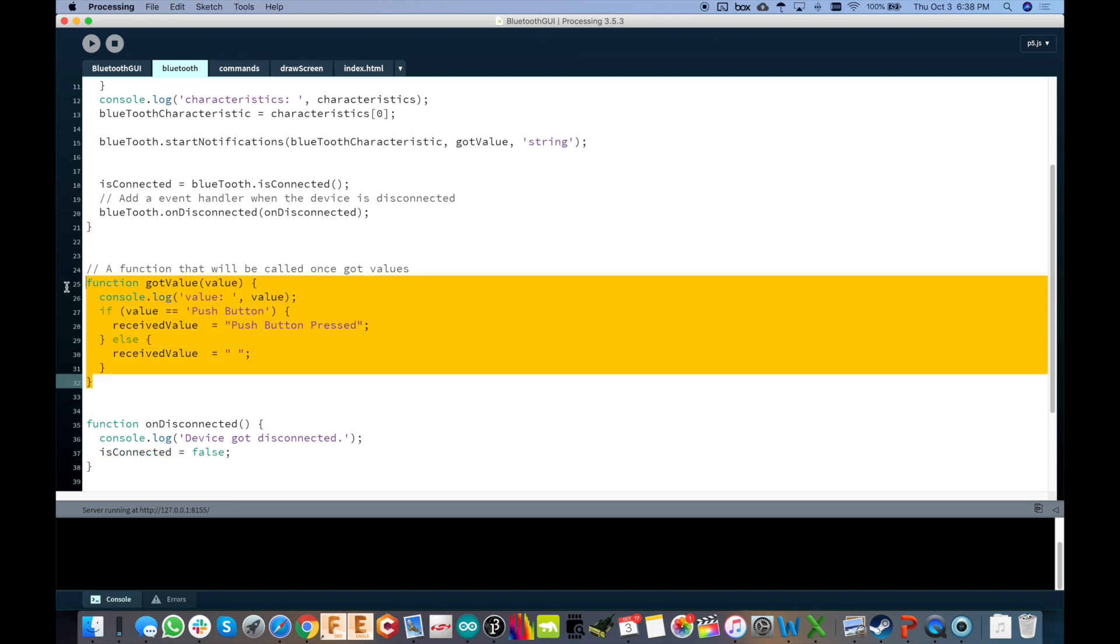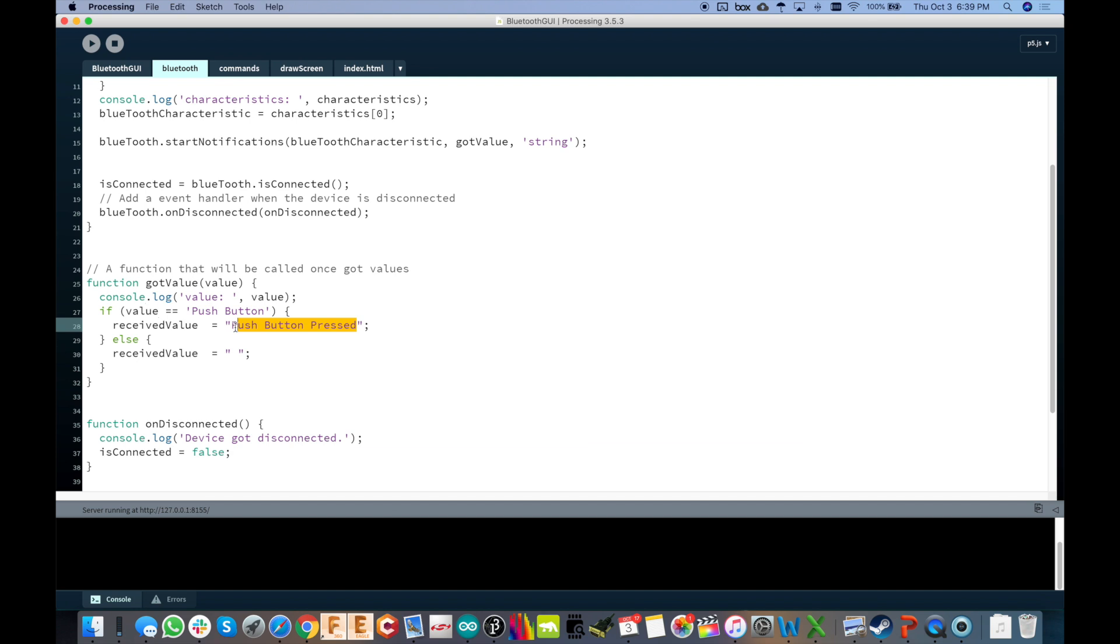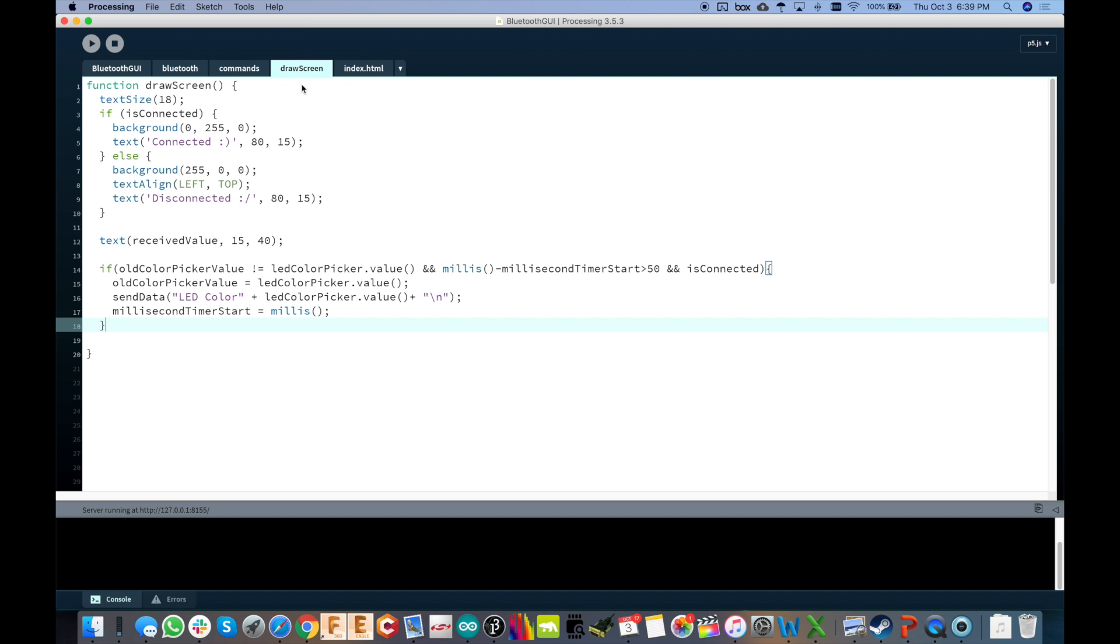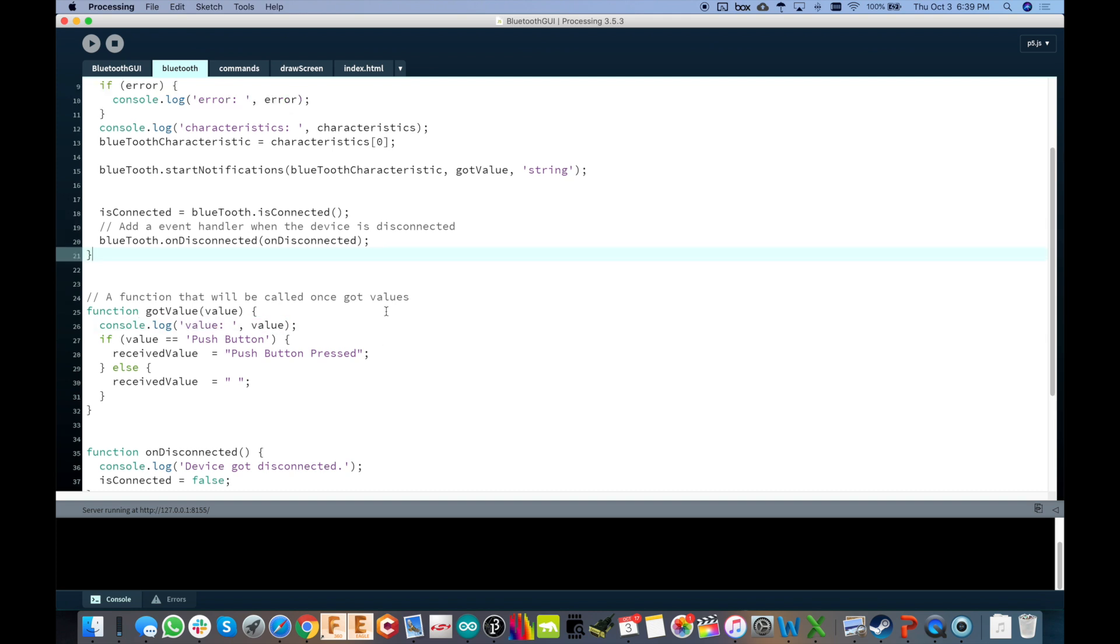Here's that gotValue function. So anytime new data comes in, you can see here, it comes in as a string on the value variable there. And then if value is equal to pushbutton, I set that received value to pushbutton pressed. Otherwise, blank it out. So that's what we set in the draw screen. So as we're looping through, you see right here, text received value. So that's pretty cool, right? And I'm also printing that to the log. That's why you saw value with the value. We know whatever the data was that was coming in. So that's how we receive data.